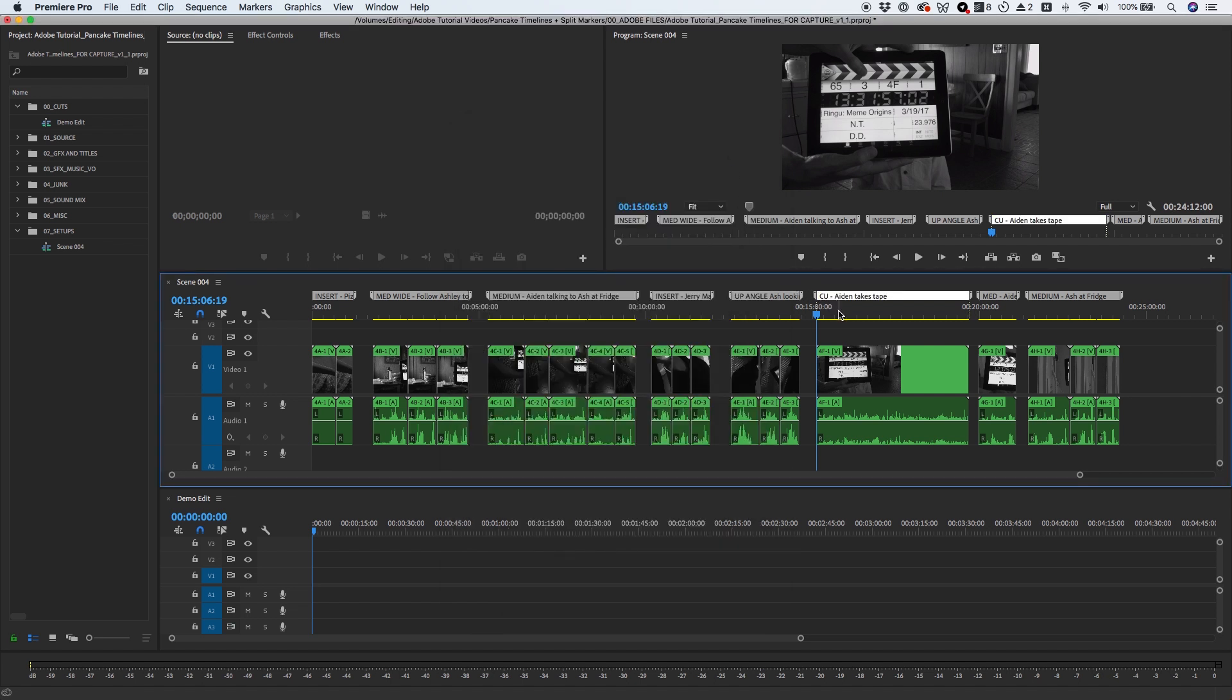Using split markers along with the Pancake Timeline method is a powerful way to speed up your editing process.